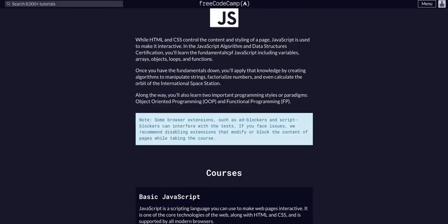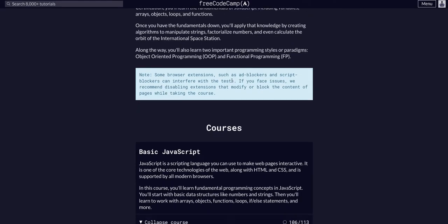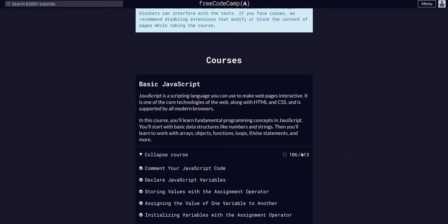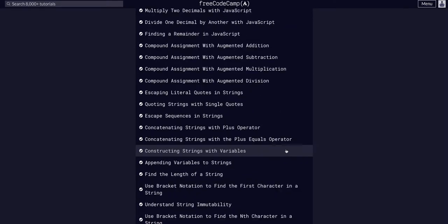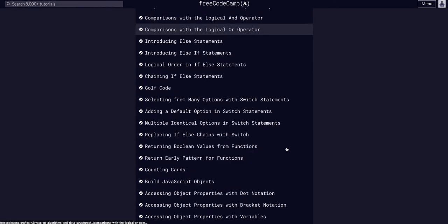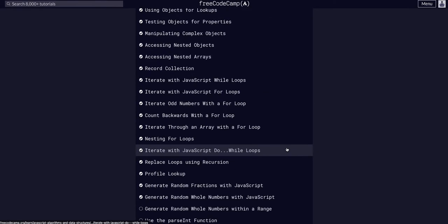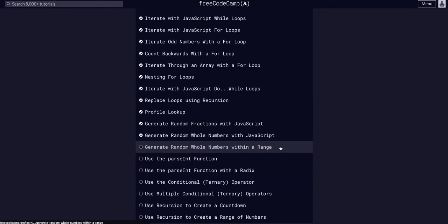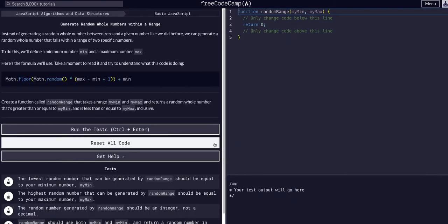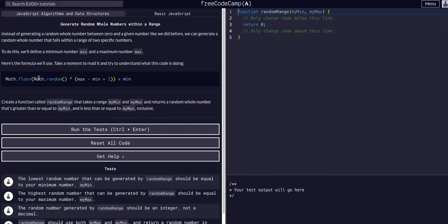Doing FreeCodeCamp JavaScript algorithms and data structures, basic JavaScript challenge 107 of 113. Today we're going to generate random whole numbers within a range. Just like the last two challenges, we're going to use Math.random, and we're going to use Math.floor.